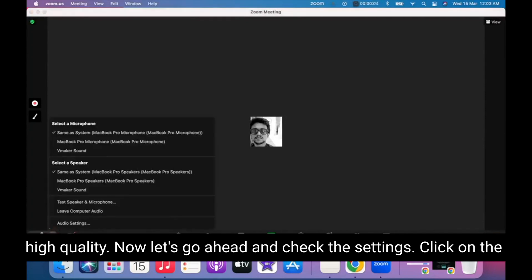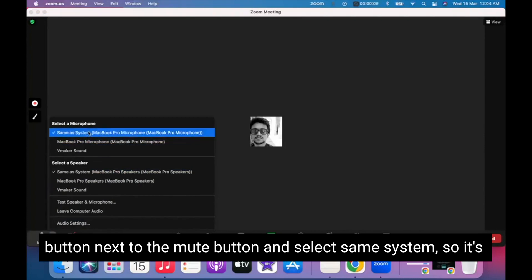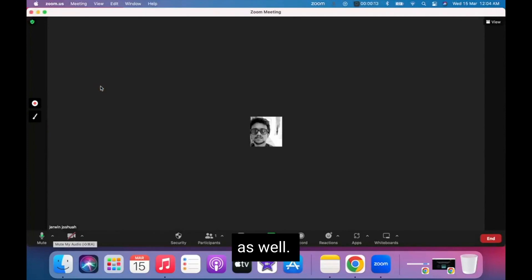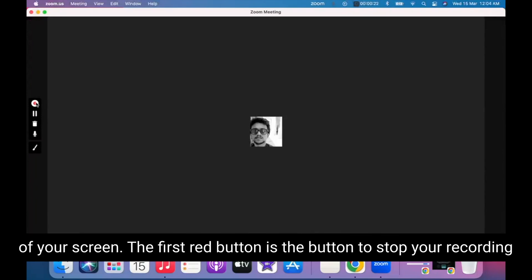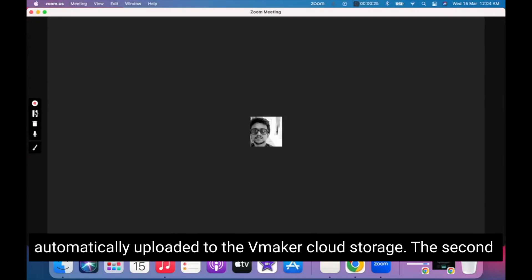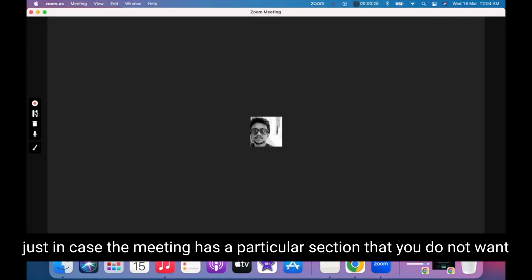Now let's go ahead and check the settings. Click on the button next to the Mute button and select Same As System — it's already selected here. Same As System for Microphone as well. Let's take a quick look at the control menu of vMaker, which is on the left side of your screen. The first red button is the button to stop your recording. As soon as you click on it, the recording stops and the video is automatically uploaded to the vMaker cloud storage. The second button is the pause button — you can click it to pause the recording if the meeting has a section you do not want to record.